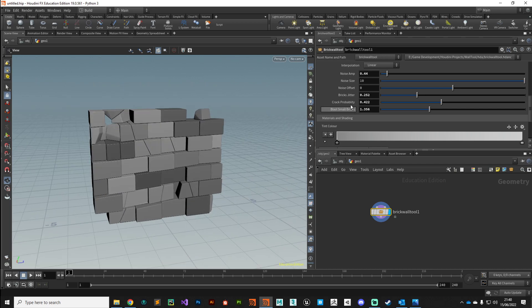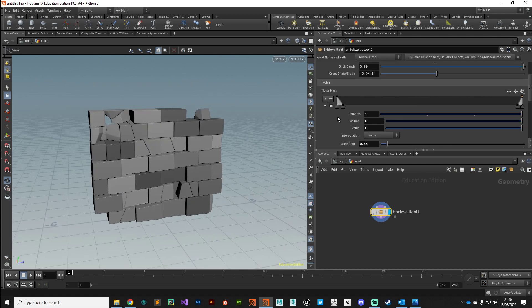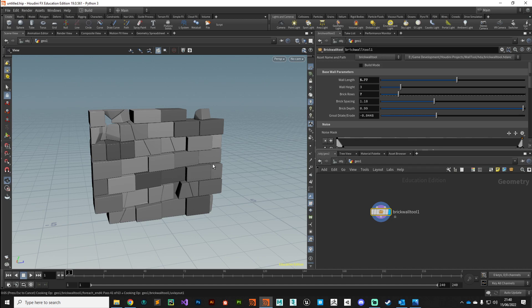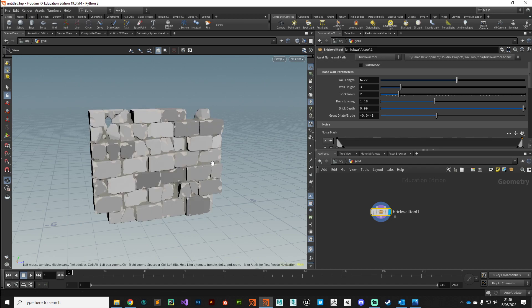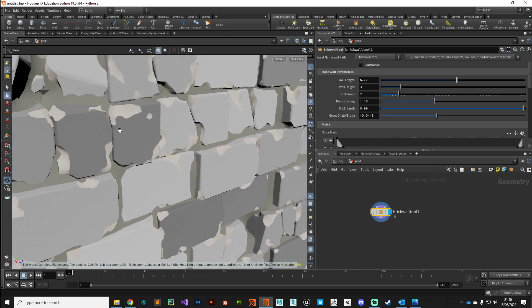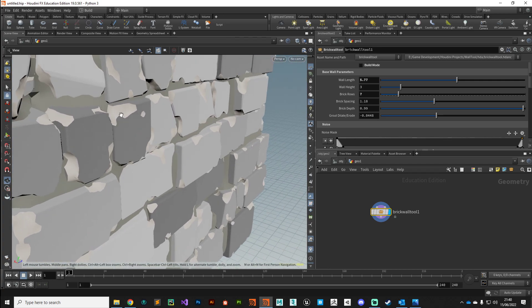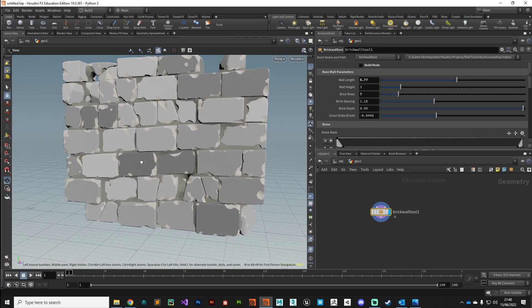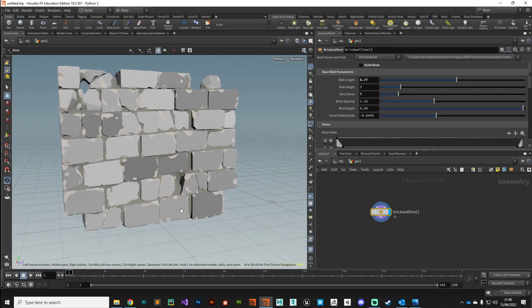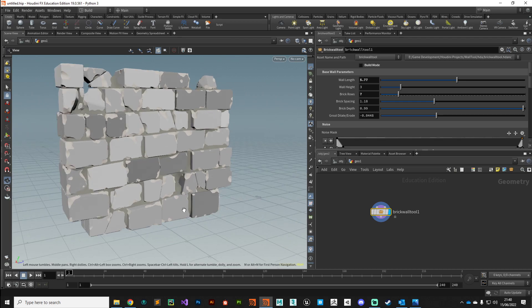Once we're happy with a look that we want to use in our scene, we can turn off build mode, and Houdini is going to go away and process the secondary layers of detail on the asset—the chips and the grout and things like that. So there you can see we've added some extra layers of noise detail just to add a little bit of visual interest.